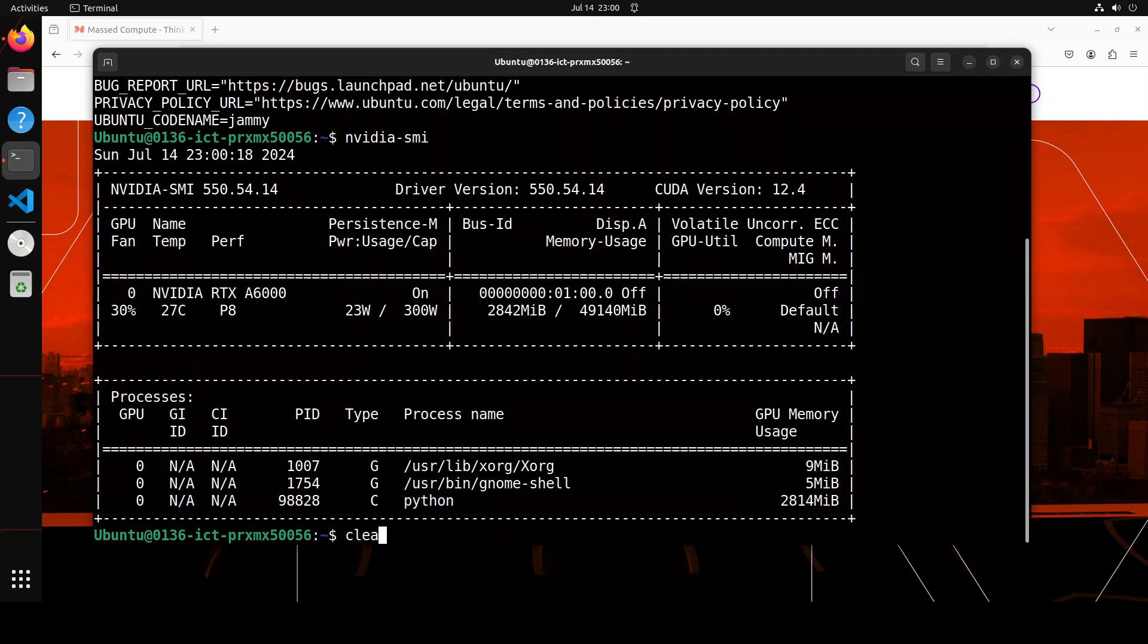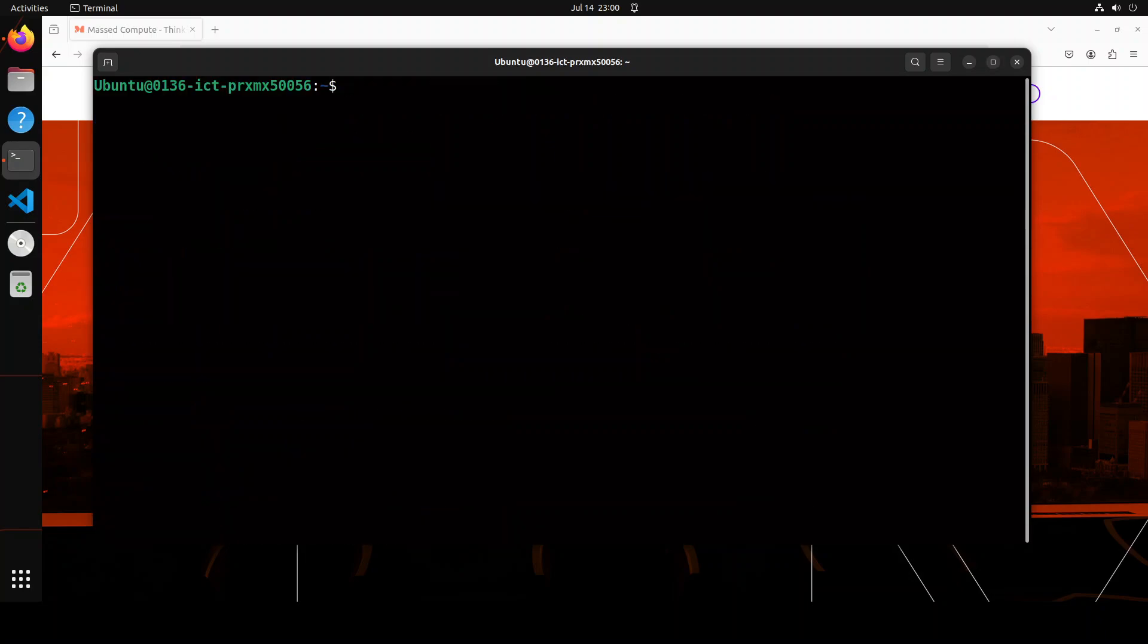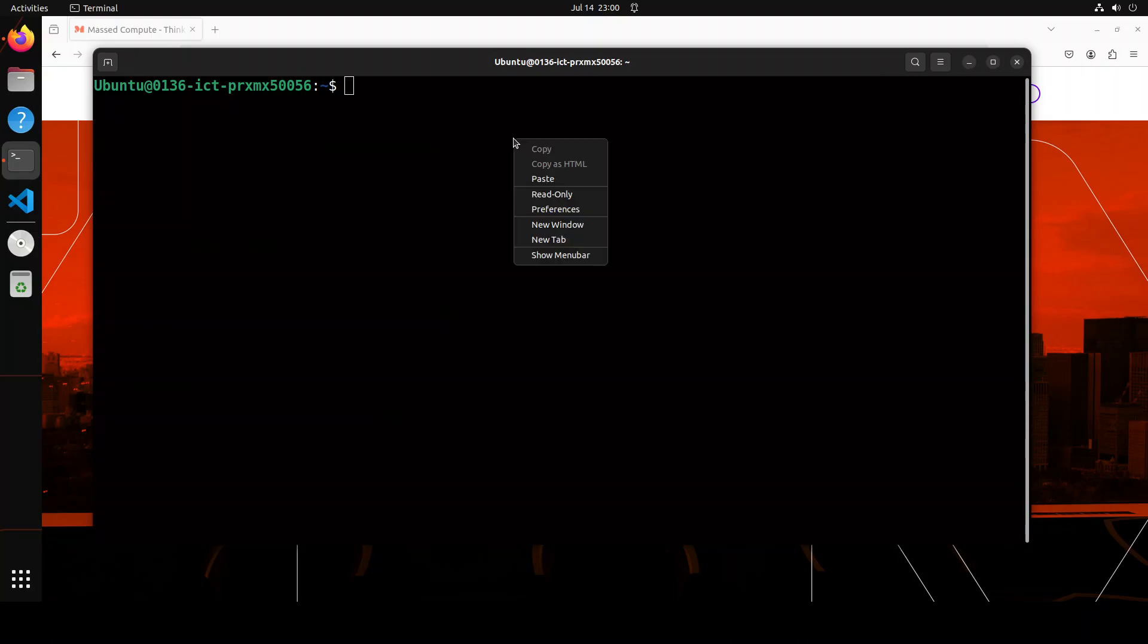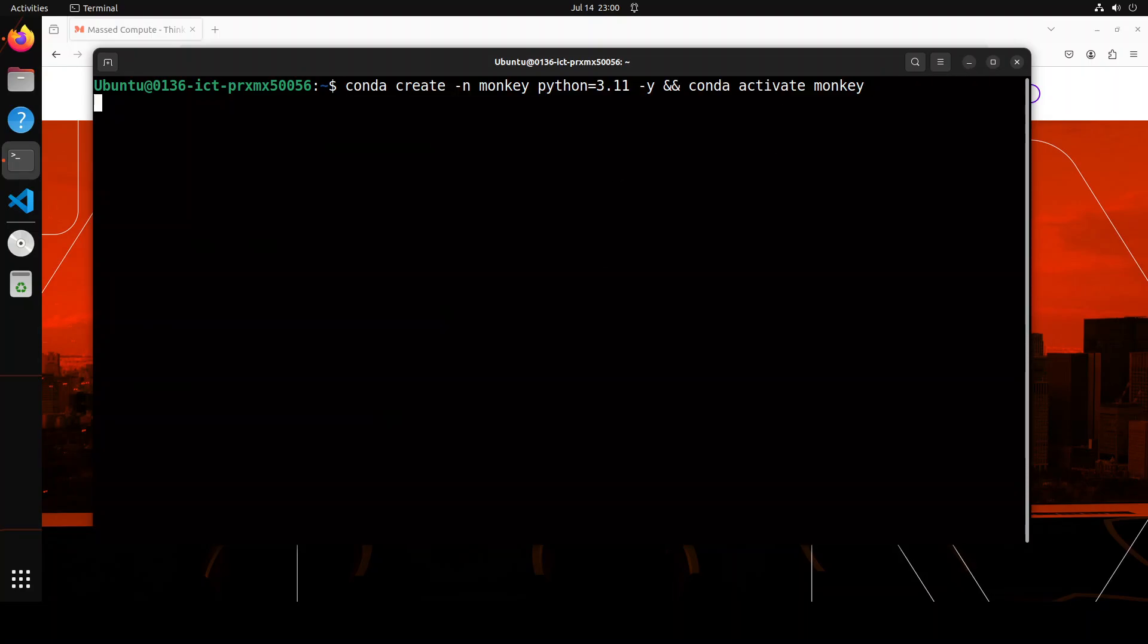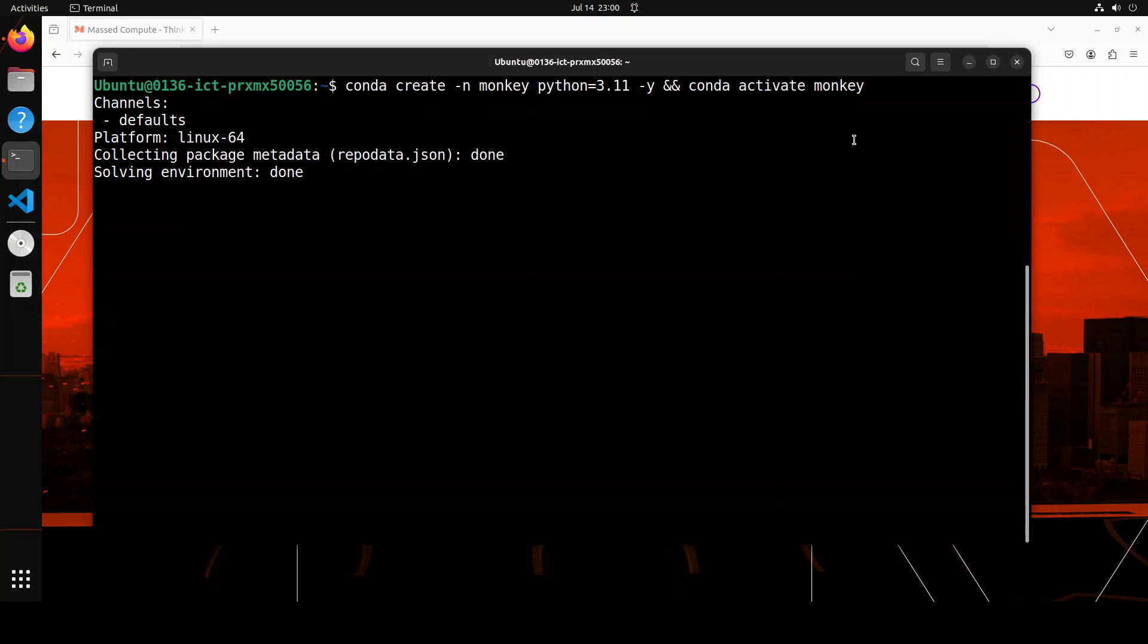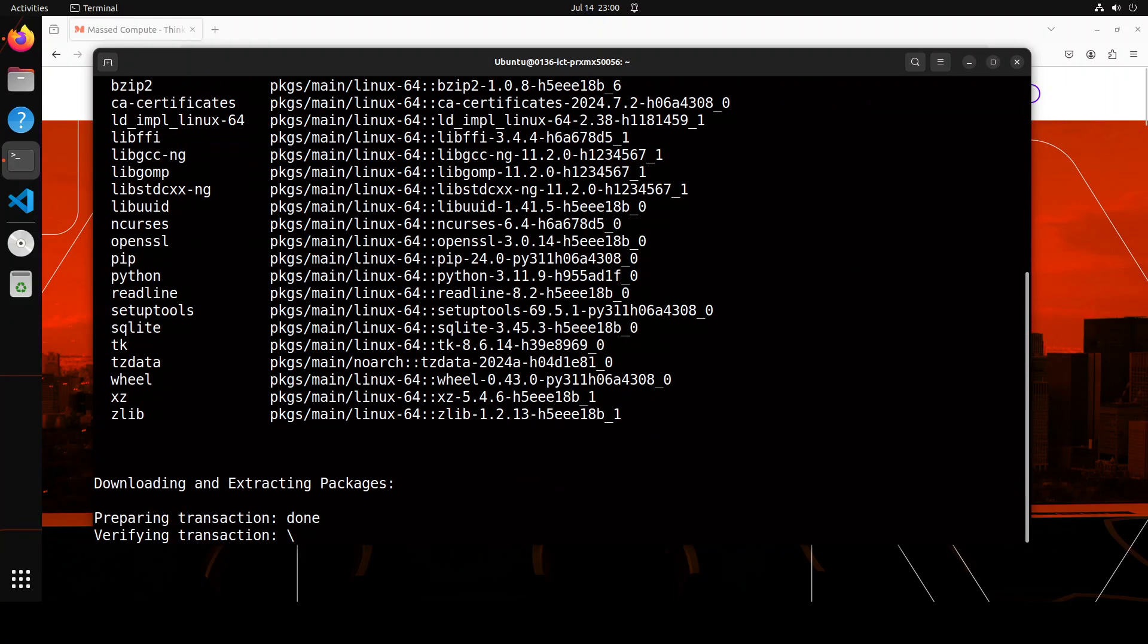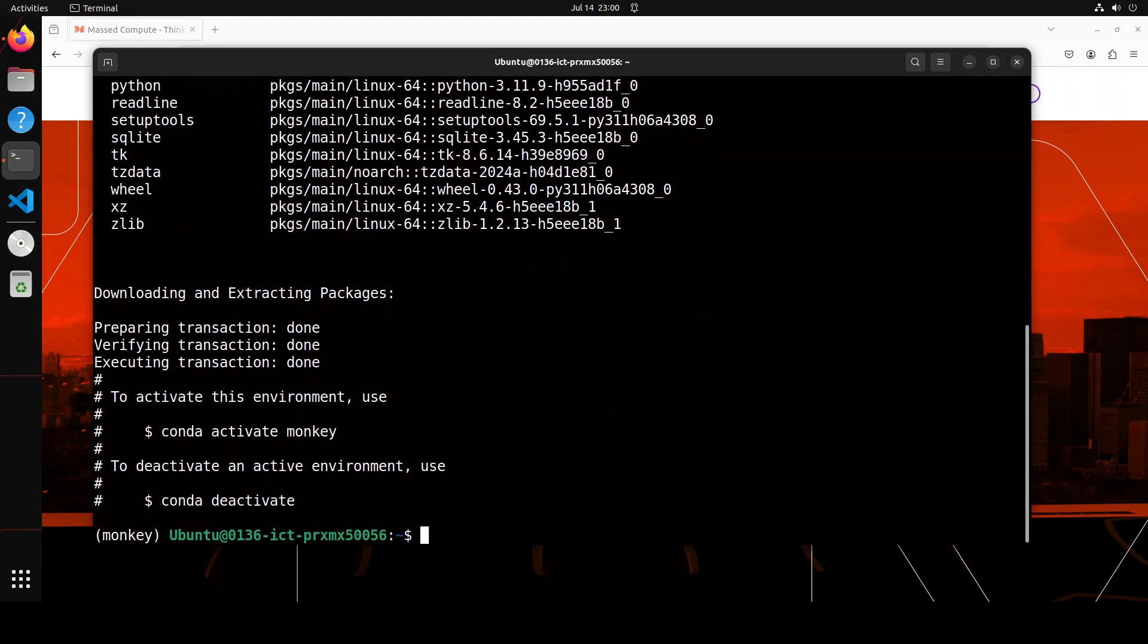Let me clear the screen. Let me create a conda virtual environment to keep everything separate and step into that environment. I'm just calling it monkey with Python 3.11. Let's wait for it to finish. That is all done.